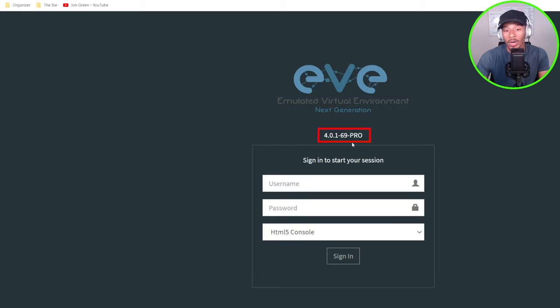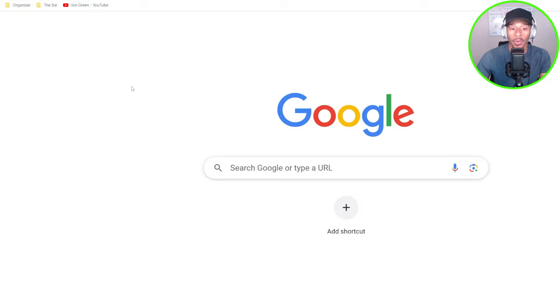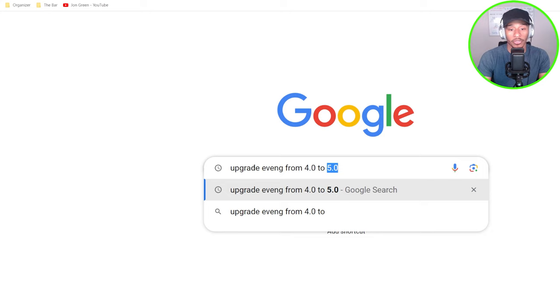As you can see, I'm currently running version 4.0.169, the pro version. And what I want to do is go to Google and type upgrade EVE-NG from 4.0 to 5.0 because 5.0 is currently the latest version.